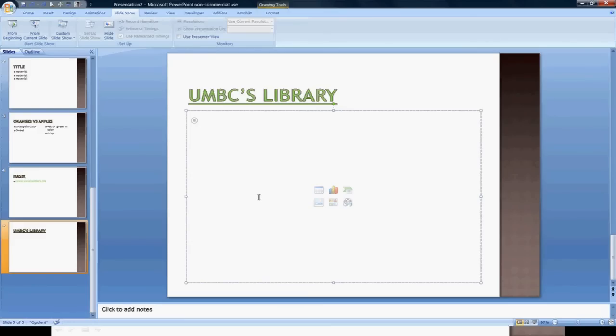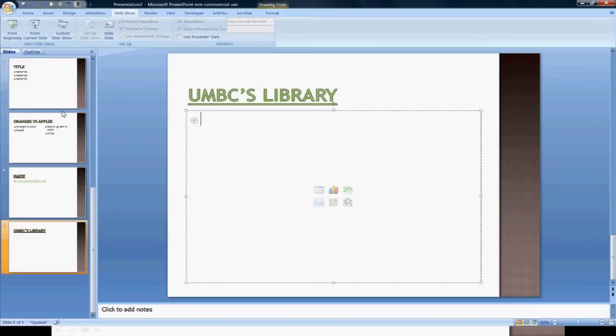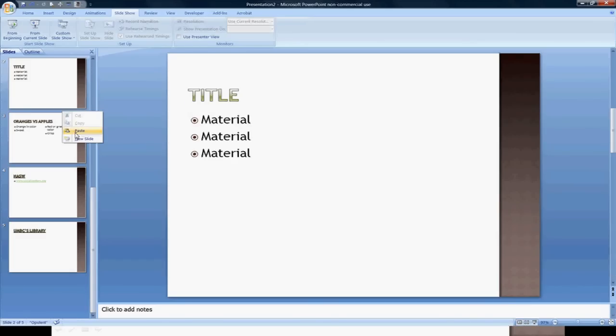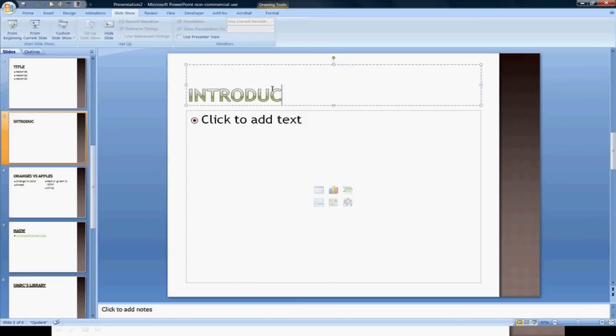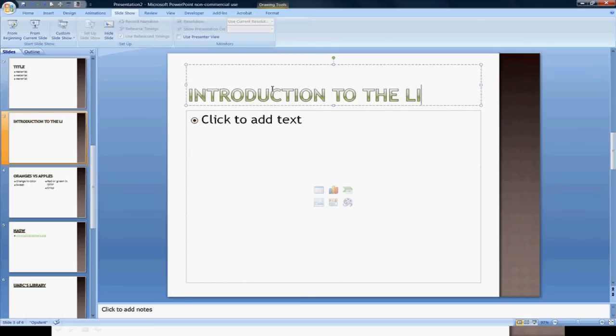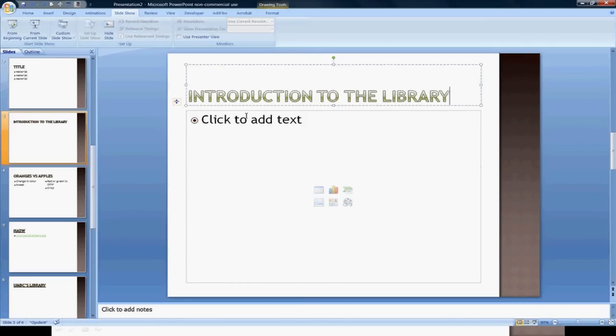Remember, though, in your introductory slides, you might be gathering material from other sources. For example, in my introduction to the library, I might be addressing several quotes or material about the library.